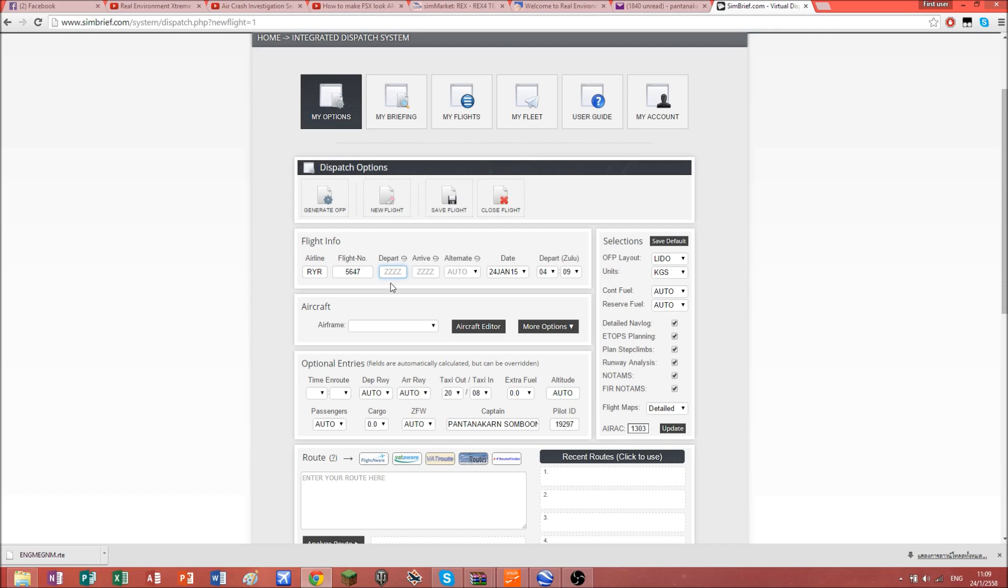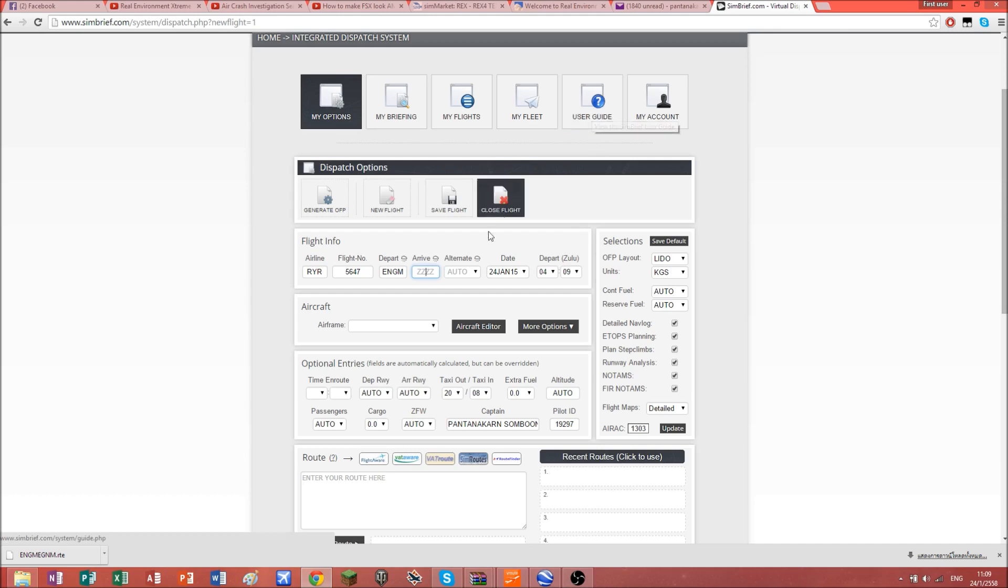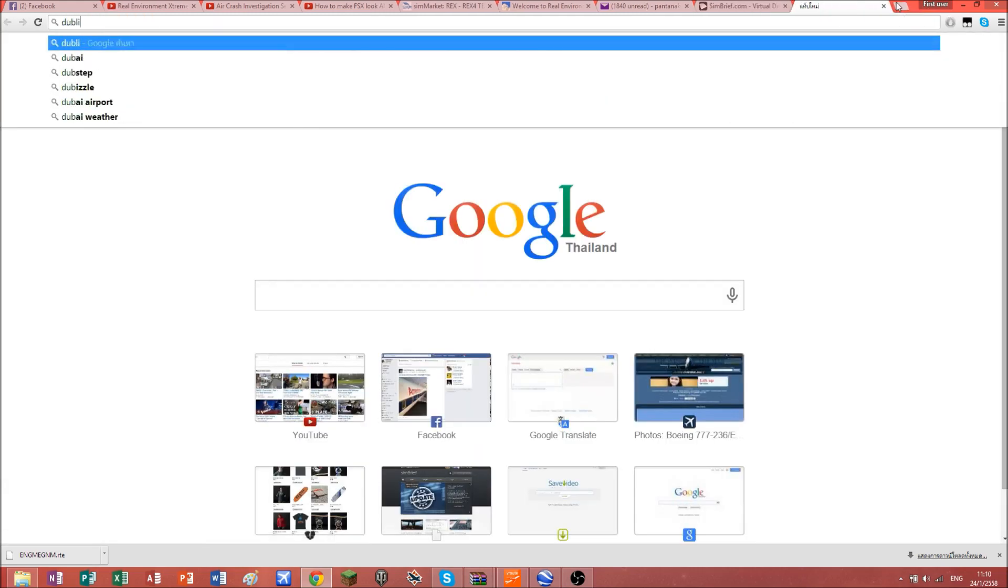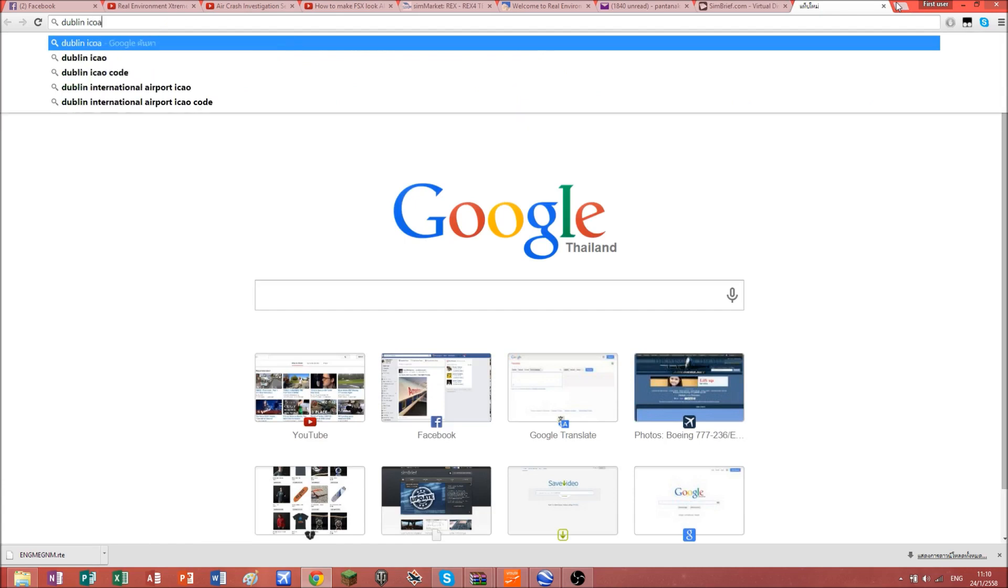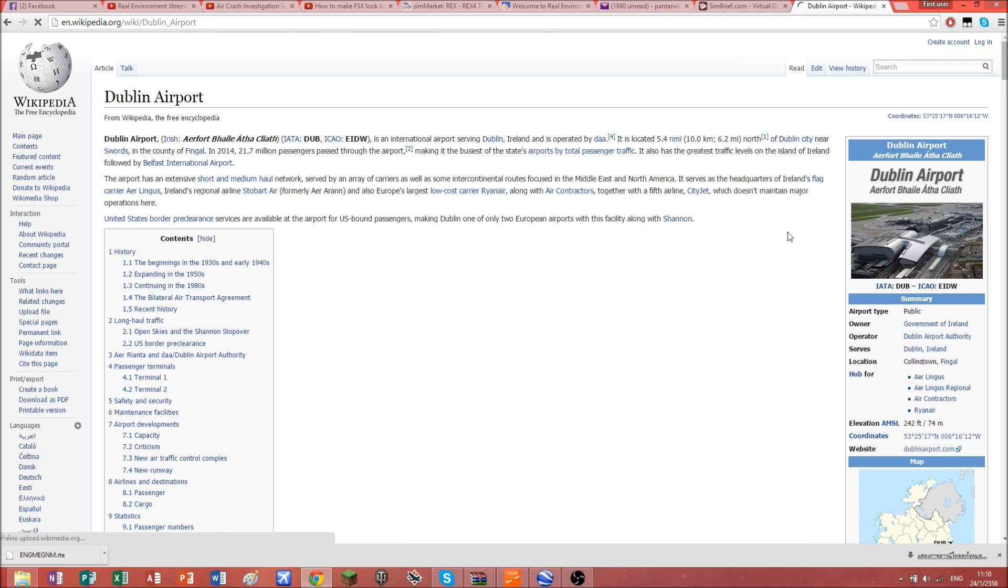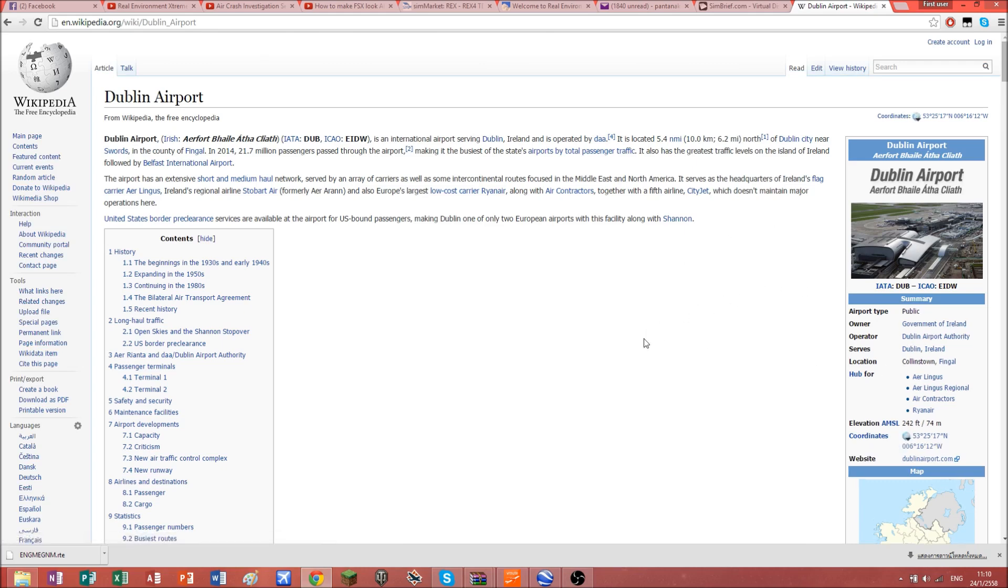Where should we depart from? Let's say we're going to depart from Oslo Gardermoen. And for arrival, maybe Dublin. Just find the ICAO code. There you go, EIDW for Dublin.